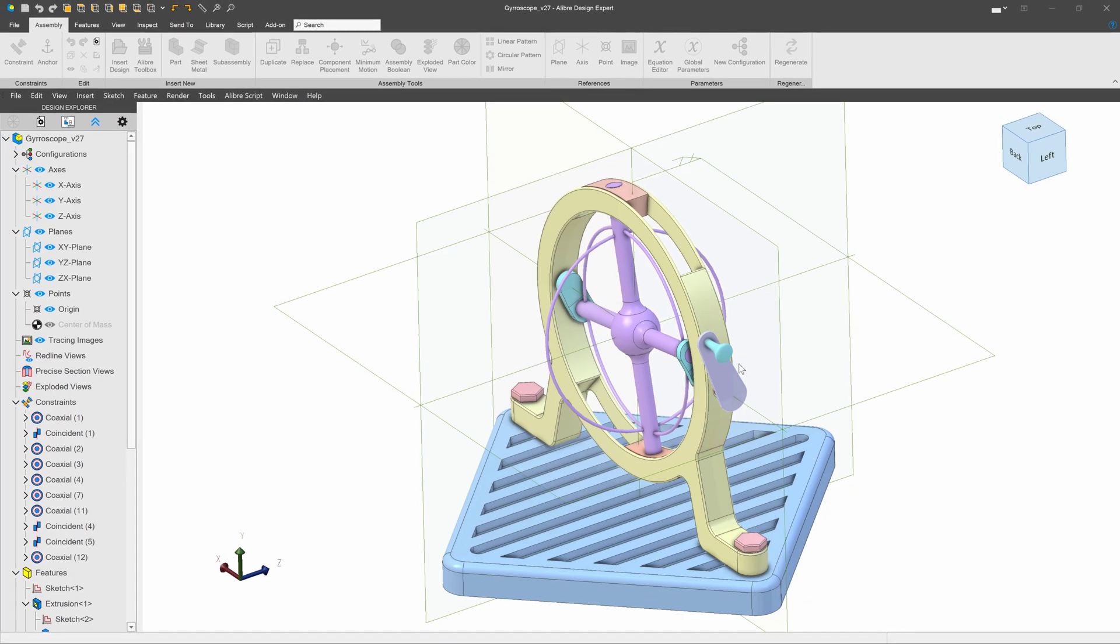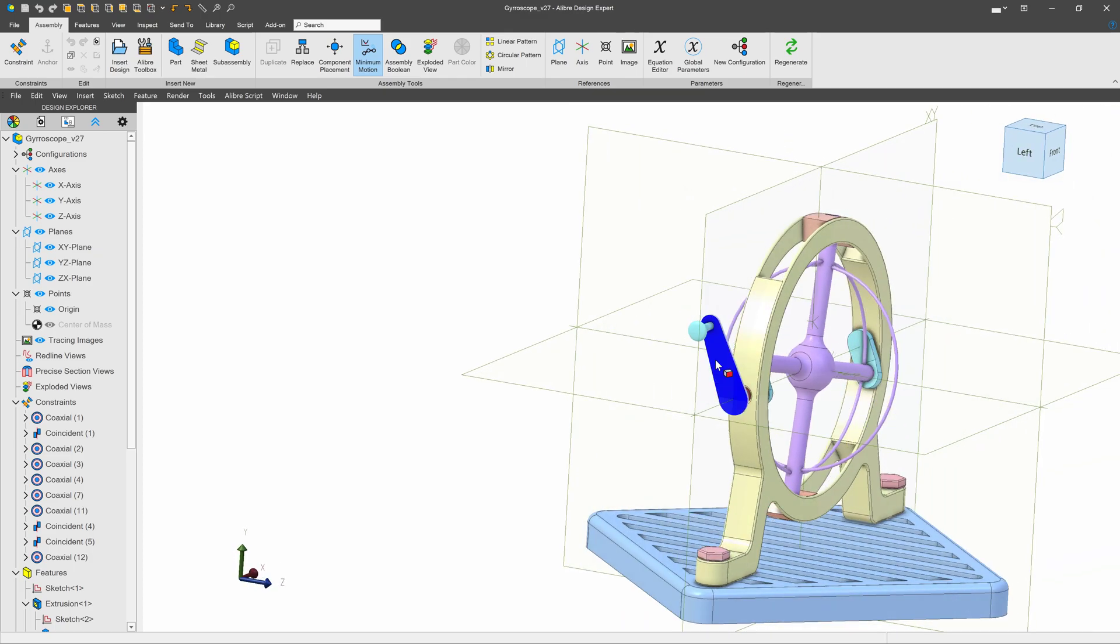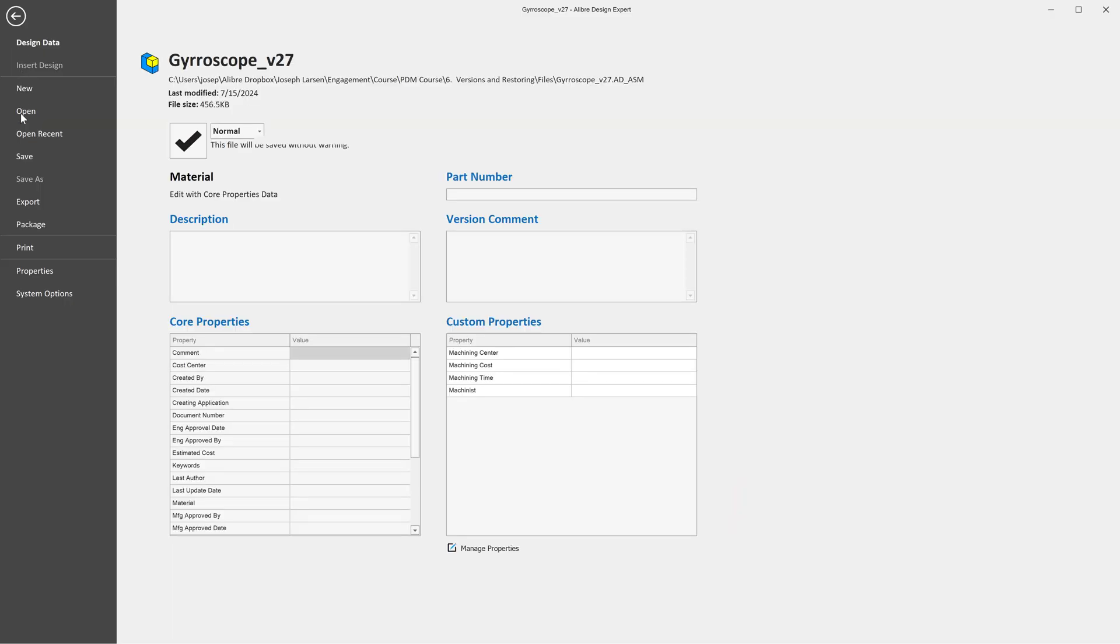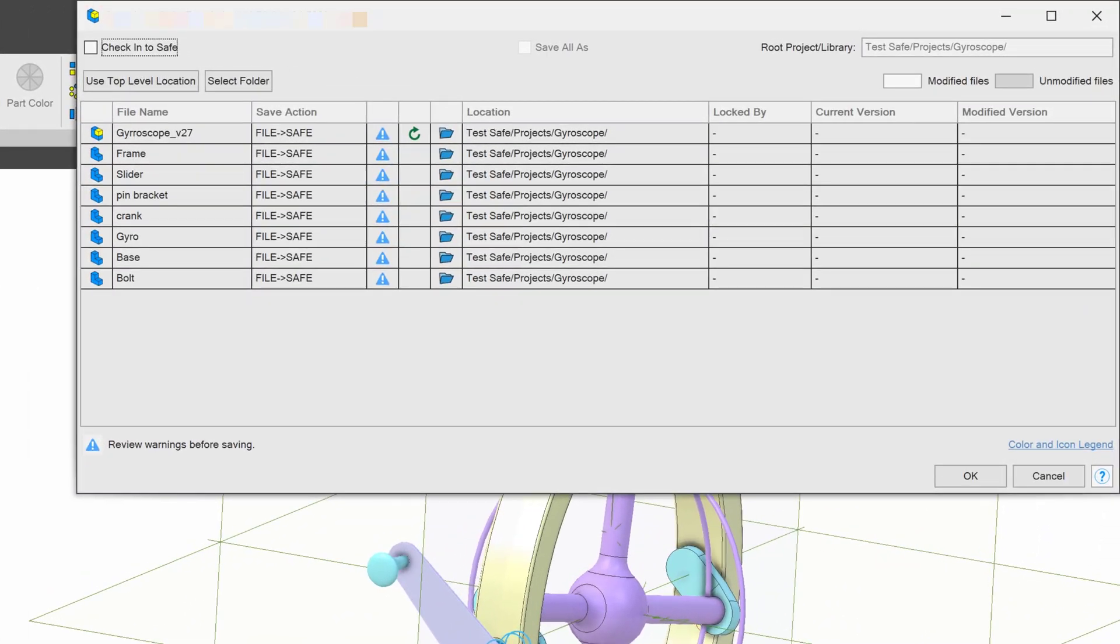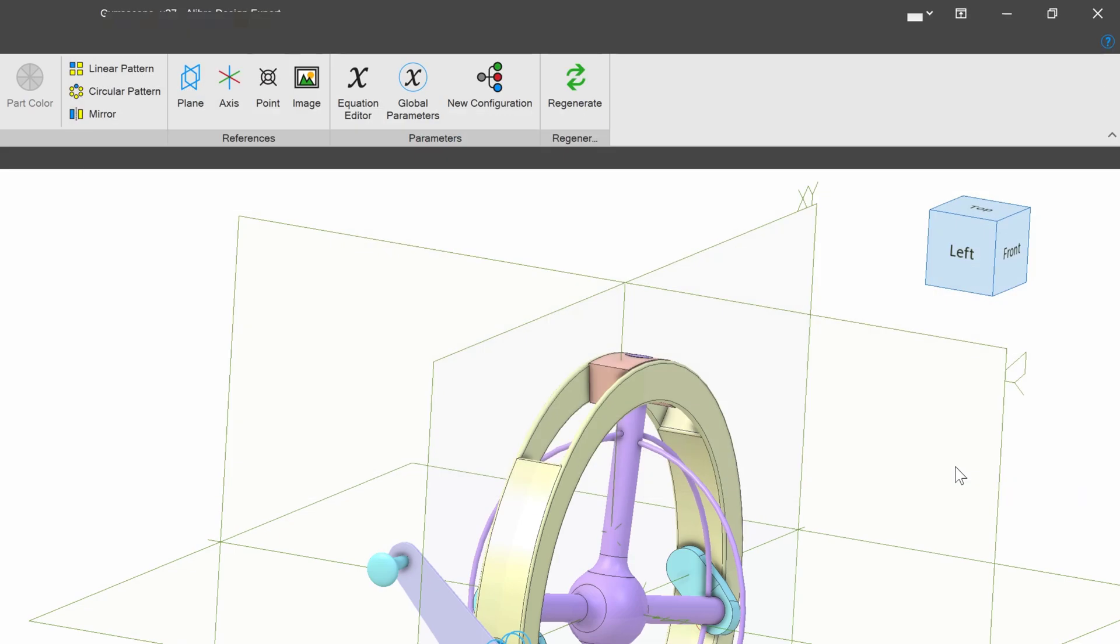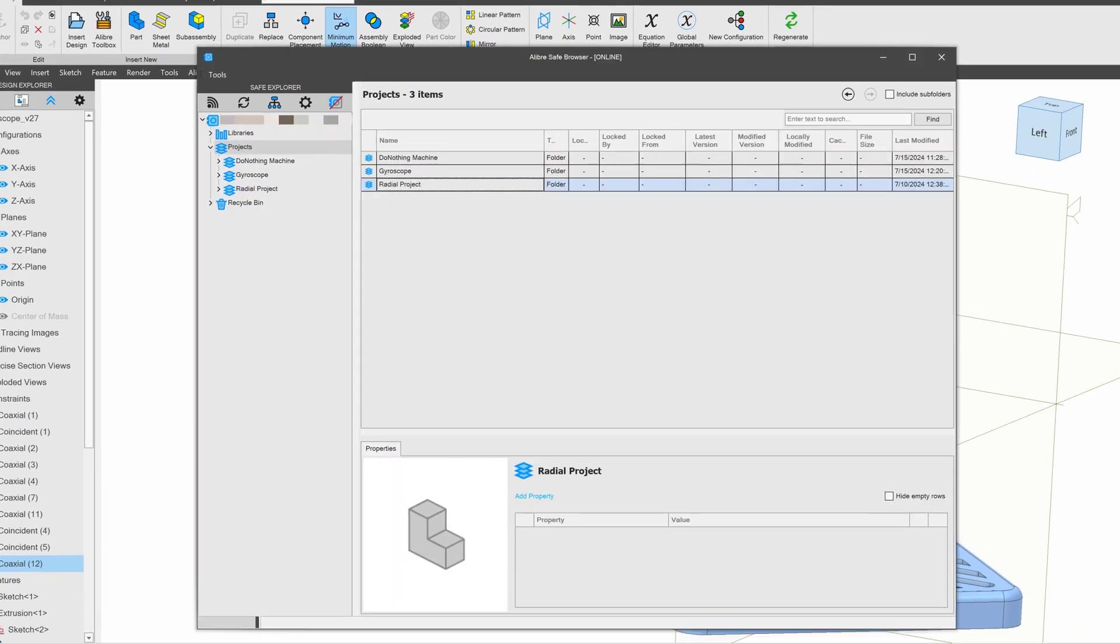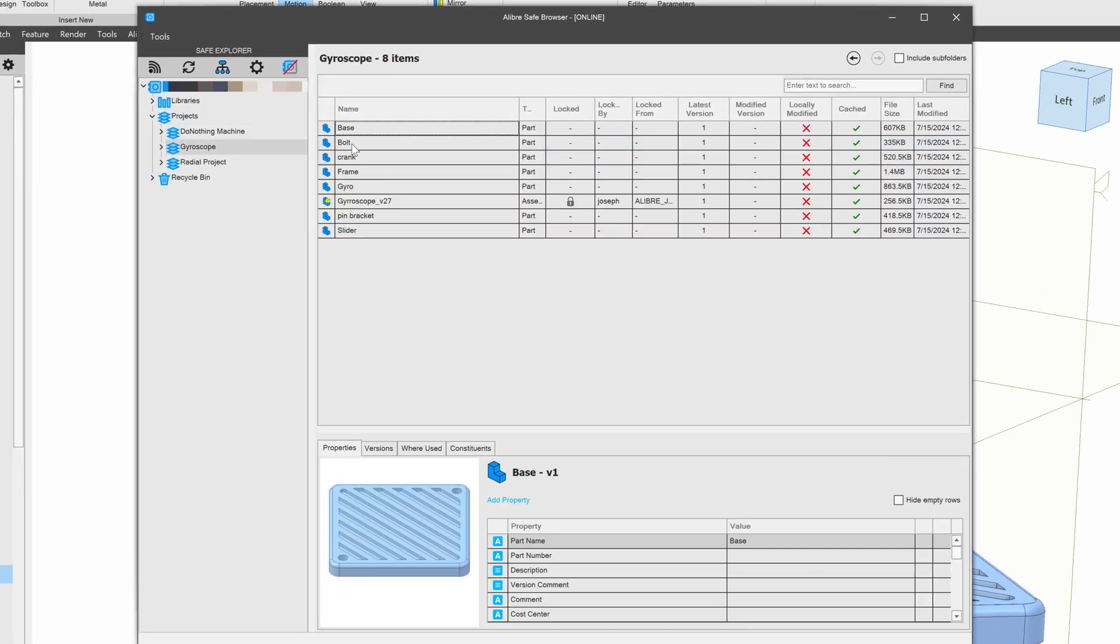This is a really cool gyroscope. Love the way it moves. We'll go ahead and save it and check it into the safe. So let's take a look at what this looks like in our safe now. And of course, we've got our gyroscope project and all of our parts.